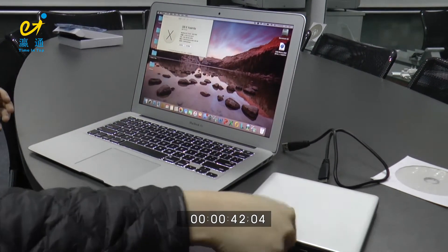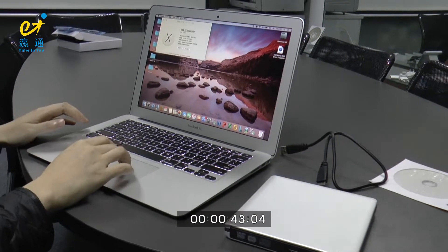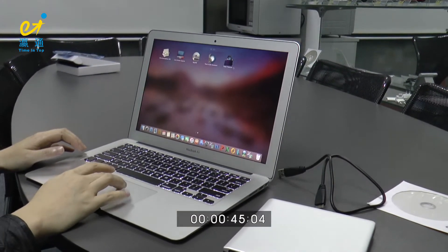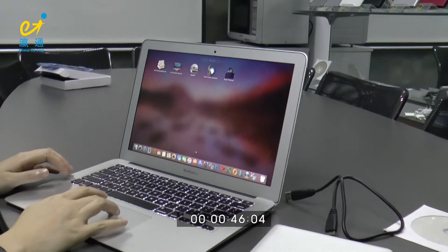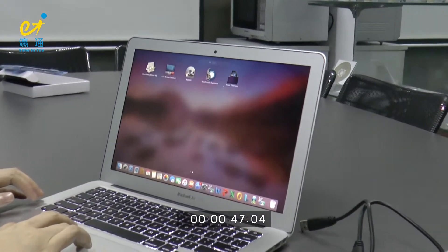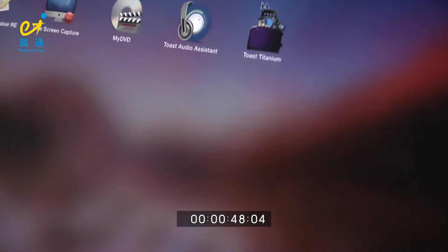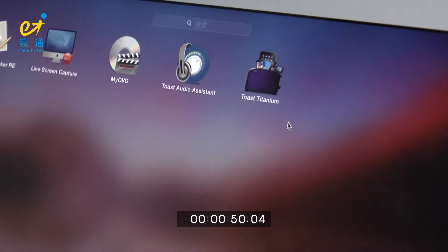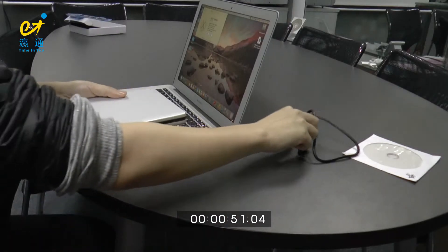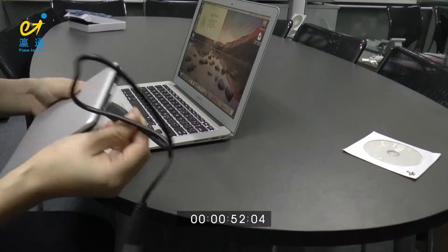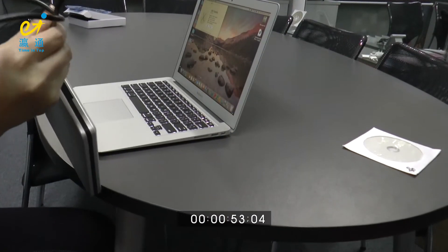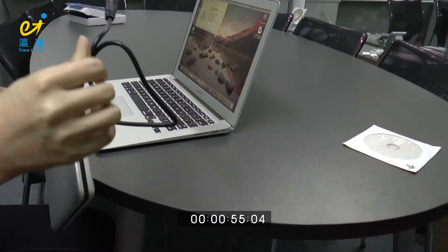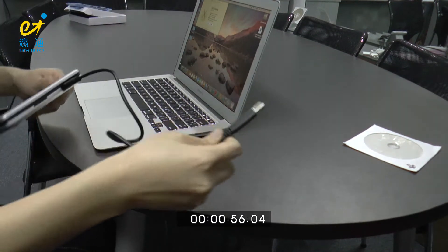Secondly, let's introduce the burning software. It's the Toast. Okay, let's connect the external Blu-ray burner onto MacBook.